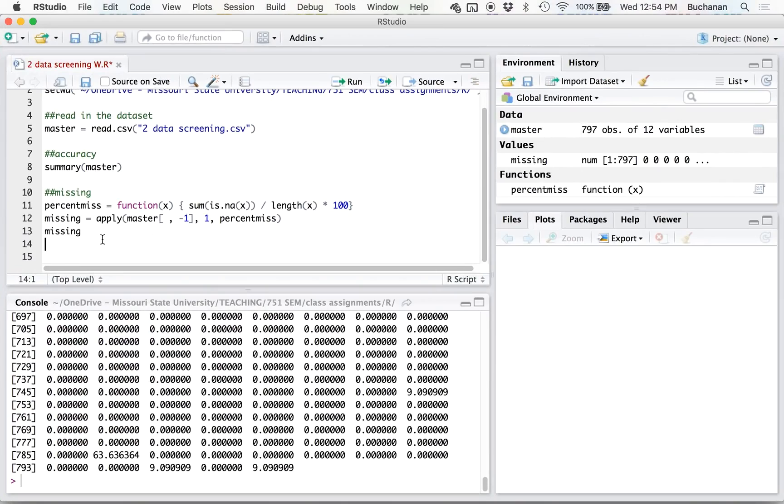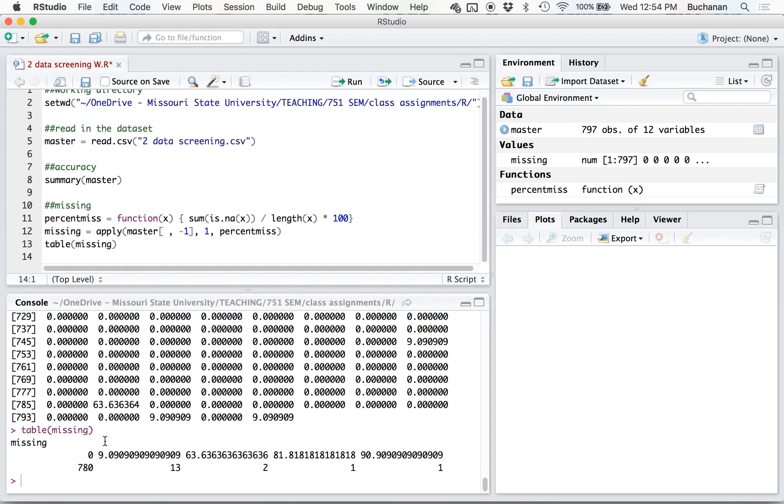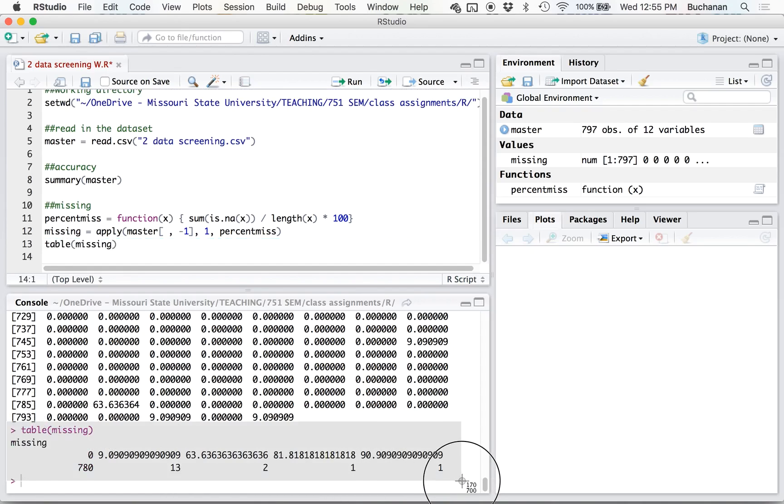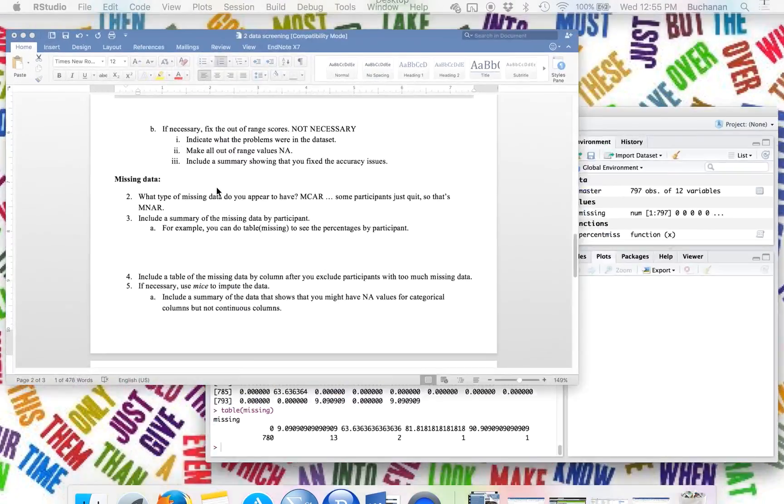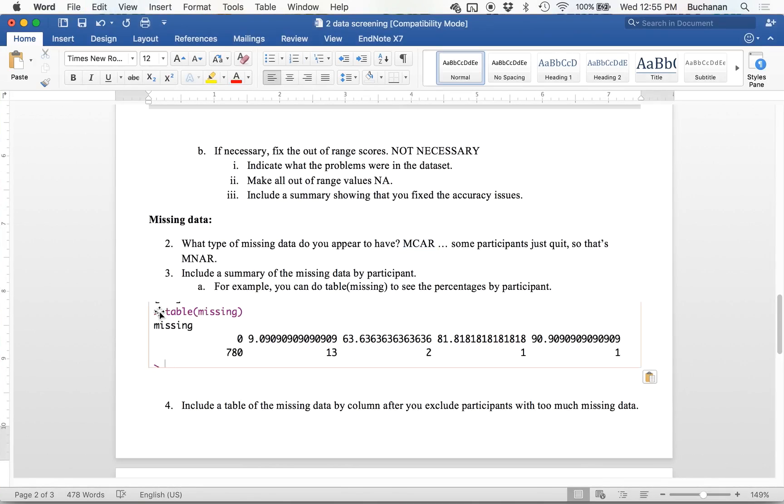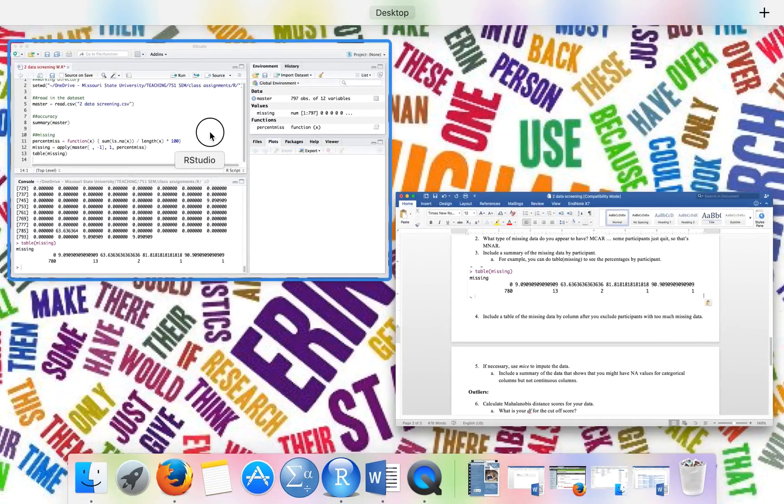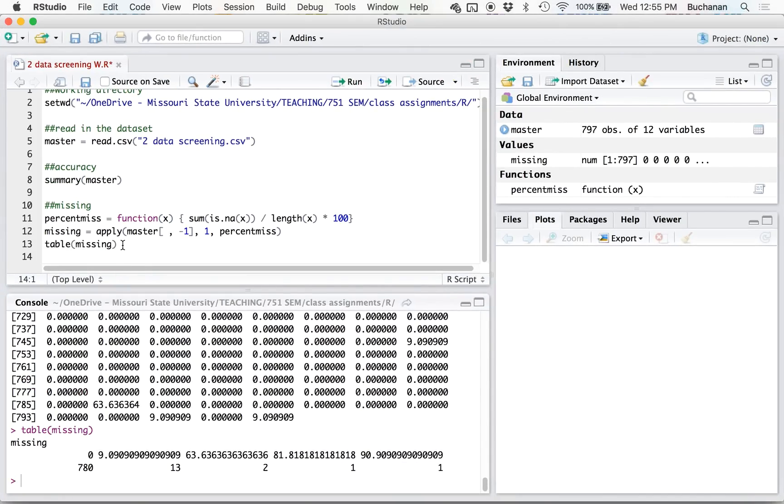So one thing we can do is to summarize this. We can do a table of the number of missing values. And so that gives me some percents to look at. So everybody's over 5% because I don't have more than 20 questions. So I need to exclude all of that. So let's exclude them first.